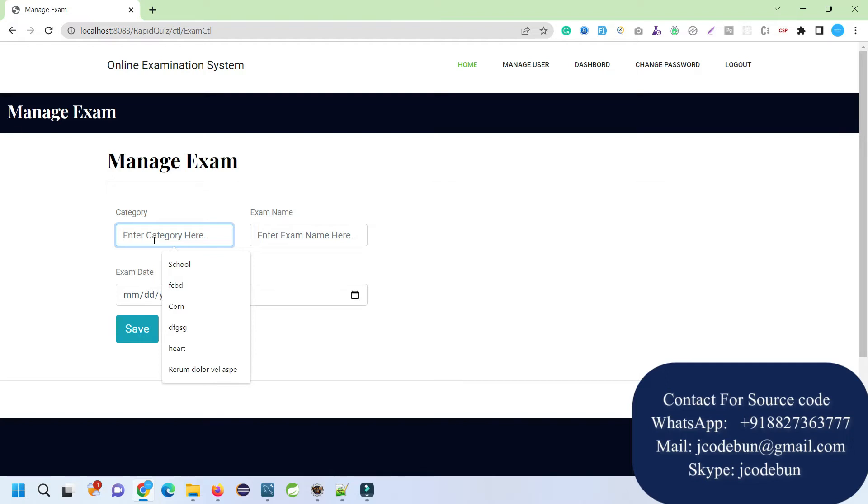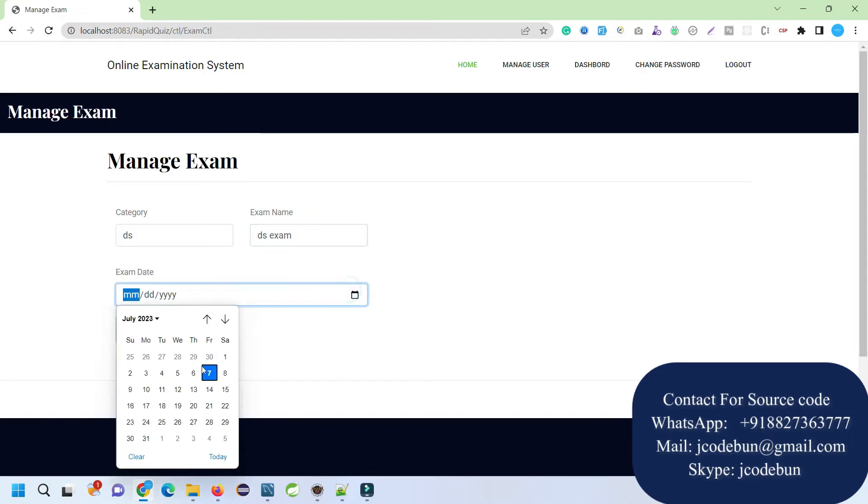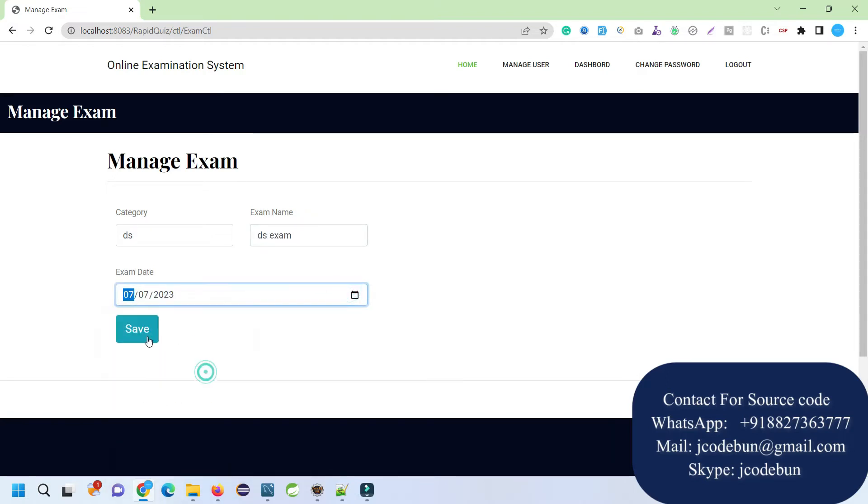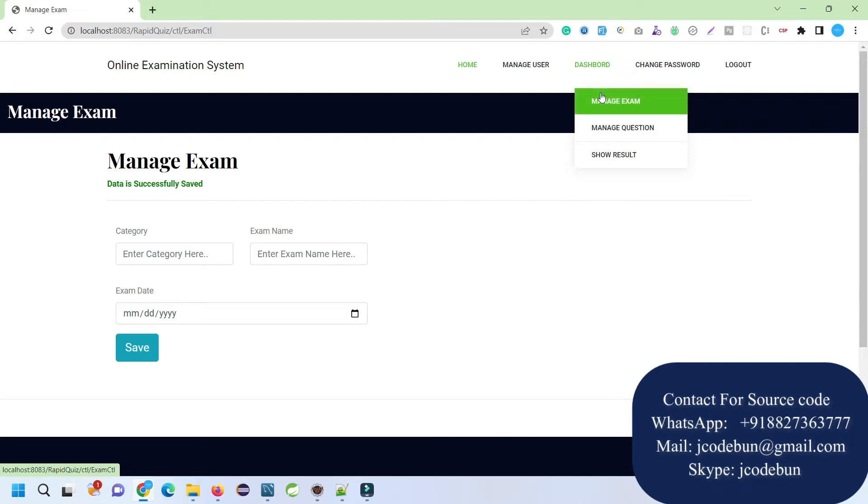And here I'm going to give the exam name. Let's say DS Exam. I'm just adding dummy data, you can add meaningful data. I just selected the exam date for today and the data is saved successfully. It means the exam will be saved successfully.